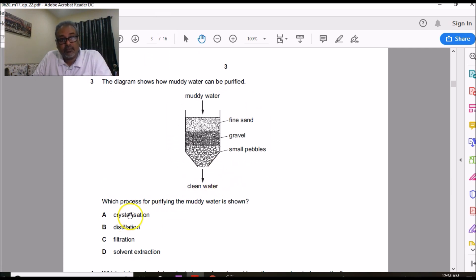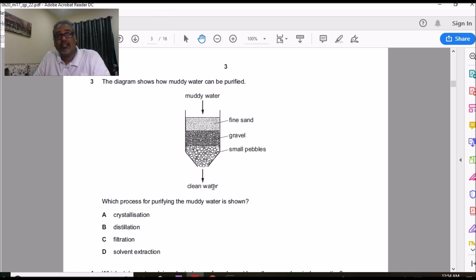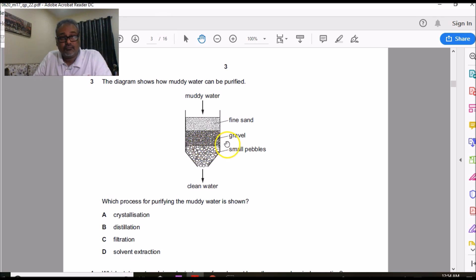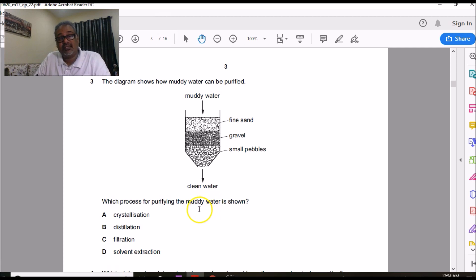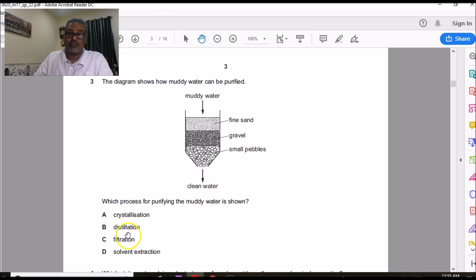Question 3 asks which process of purifying muddy water is shown. This connects to Topic 2 (separation methods) and Topic 11 (water purification). Water purification involves two major steps: filtration and chlorination. The layers shown act as filters — fine sand and gravel remove small particles while larger pebbles remove bigger particles, producing clean water. This is filtration. Remember, we still can't drink this water until chlorine is added. That's why the answer is C.